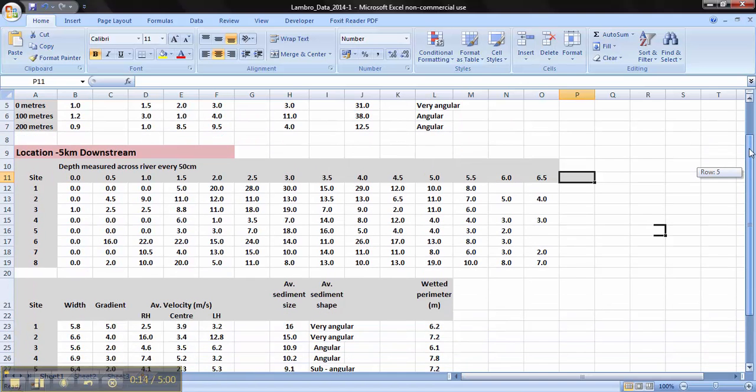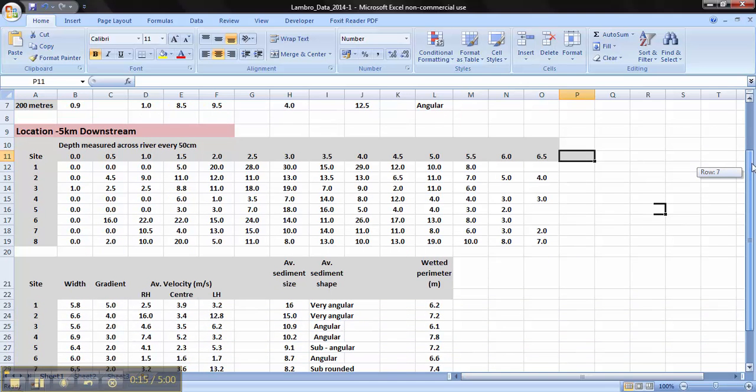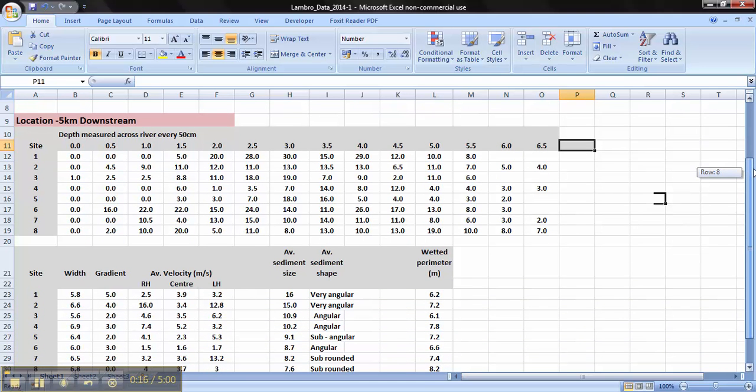What you need to do is scroll down to location 5km downstream and use the data here to construct your cross-sectional area.